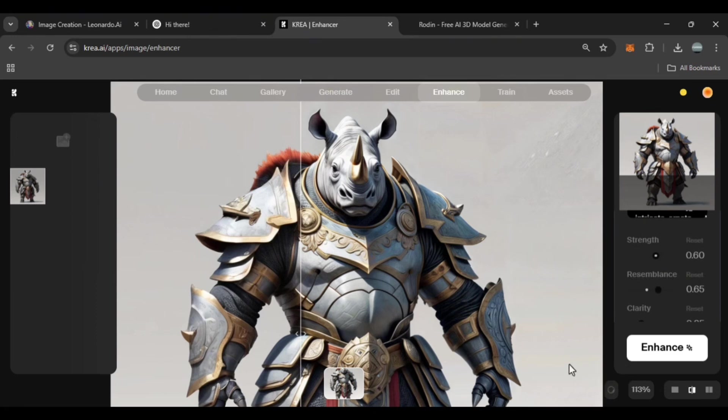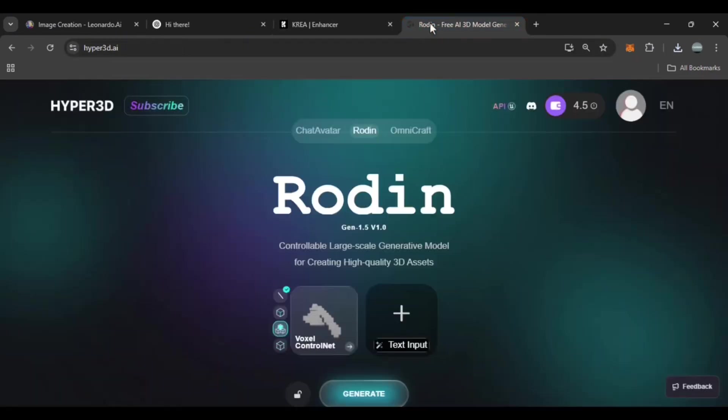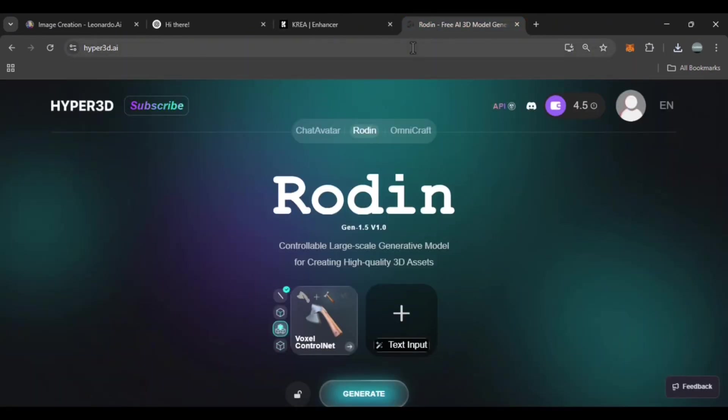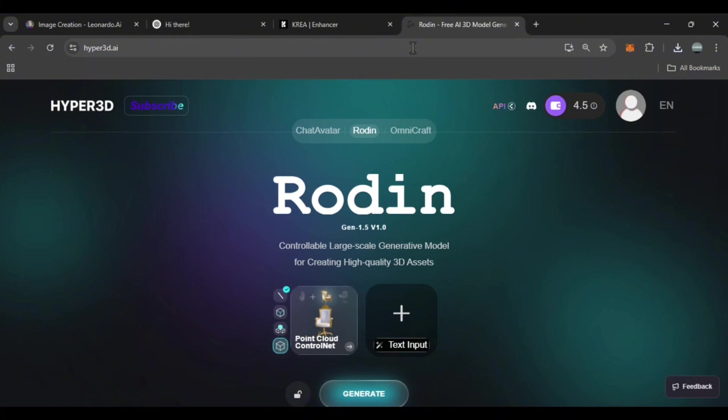Now that we have a high quality image, it's time to convert it into a 3D model. For this we'll use Hyper 3D. This tool can take a 2D image and automatically generate a 3D model from it.